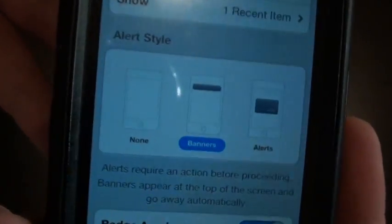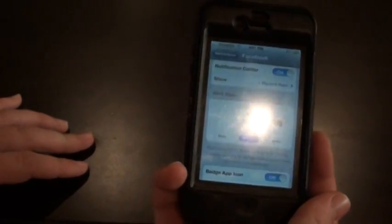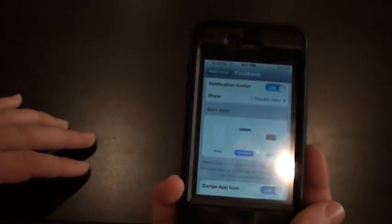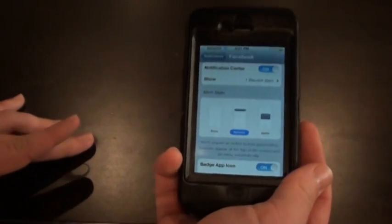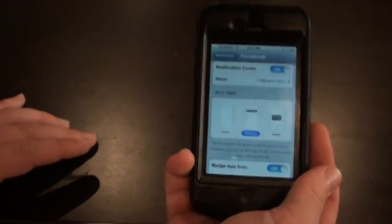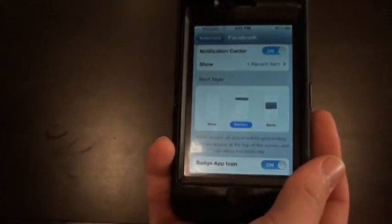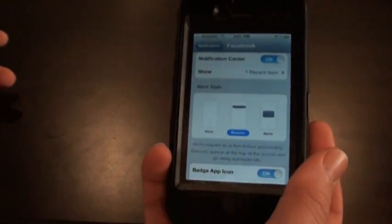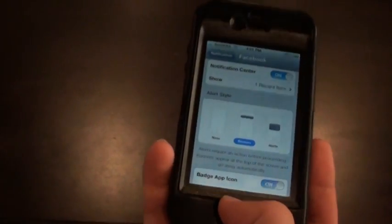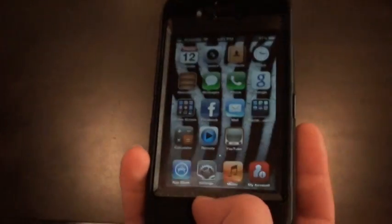Also, you can see right here the banner. There is no more interruption when you are playing an app or watching a video — your video will not be stopped by a big message in the middle of the screen saying 'new text message.' Now it's just a little roll down on the top of the screen, and that's going to just go along. You can click that roll down and there you go.